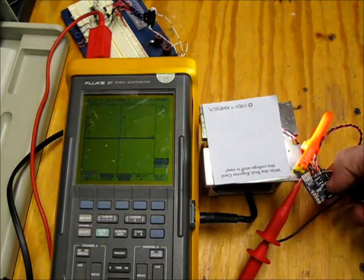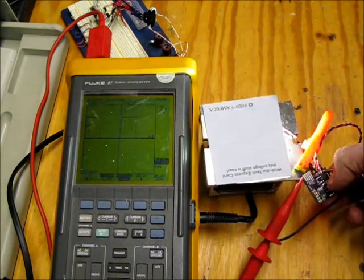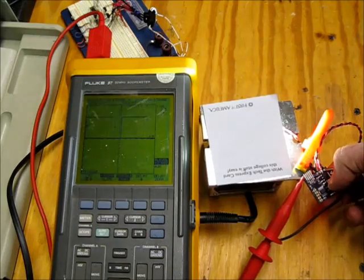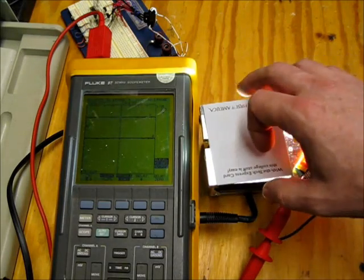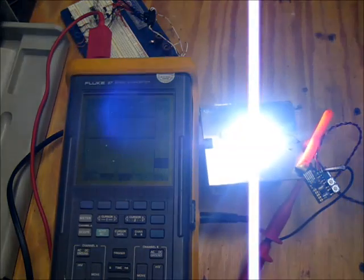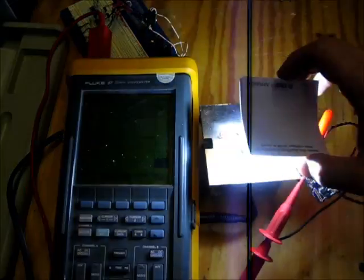And for those that are curious what full brightness looks like on this thing to the camera, it is pretty frickin' bright.